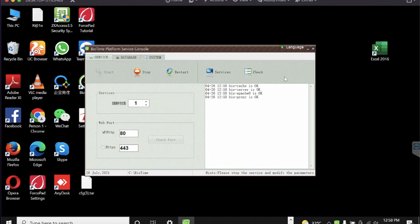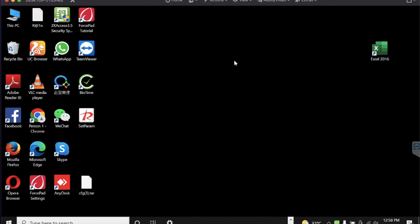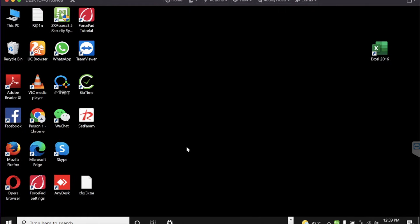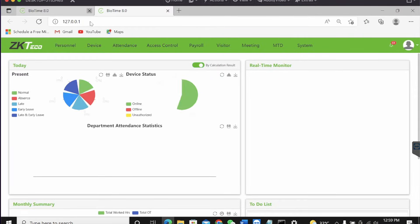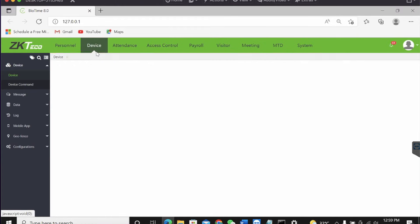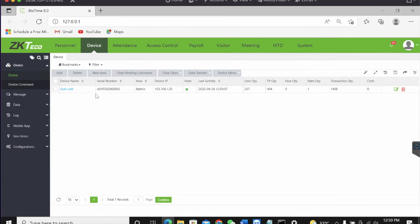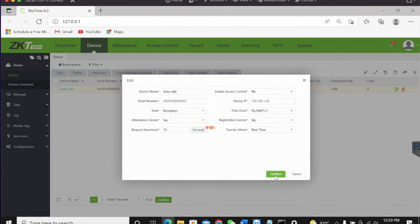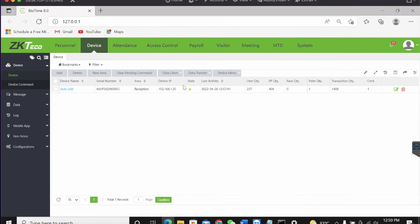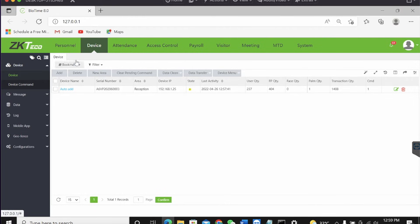Click cancel, then refresh, and open BioTime. When you open BioTime, you are going to see a yellow icon — that yellow icon signifies that your device is not connected. So you have to set an area. This is the state of your device when it is not yet connected.